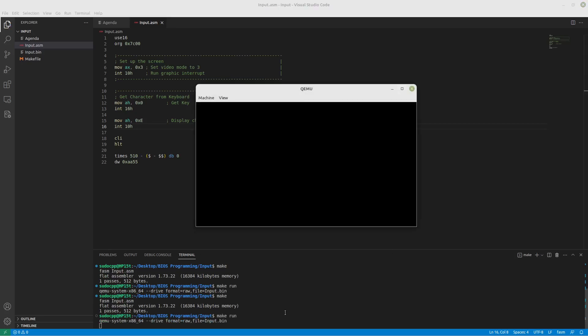Now if I hit the letter A, there is an A on our screen. So we are making progress. All we have to do now is make a loop so that we can do more than one character.